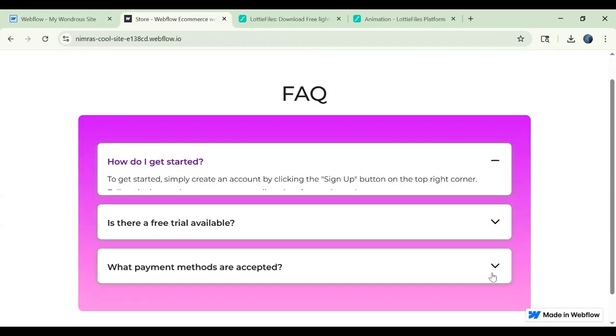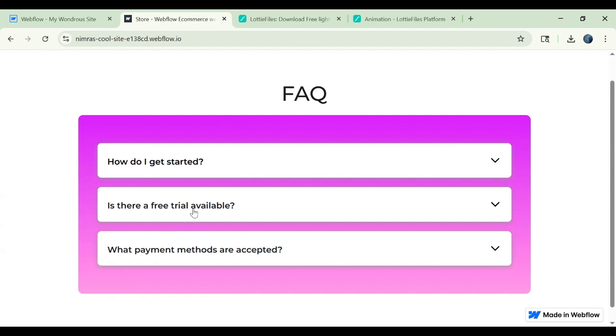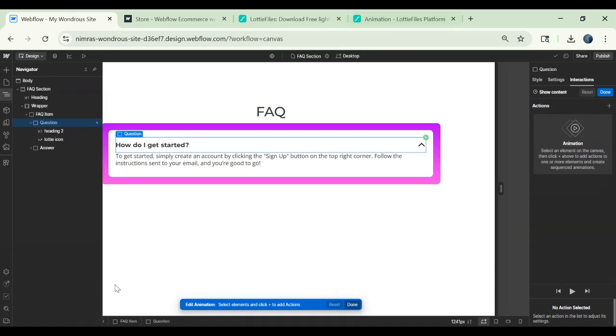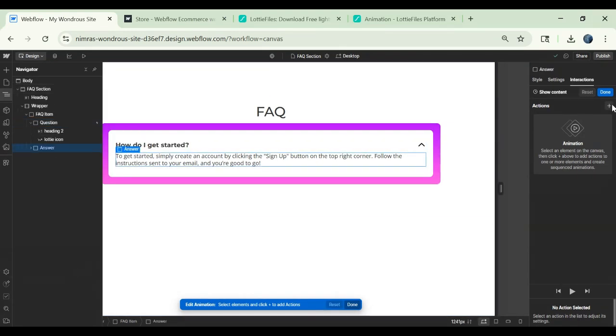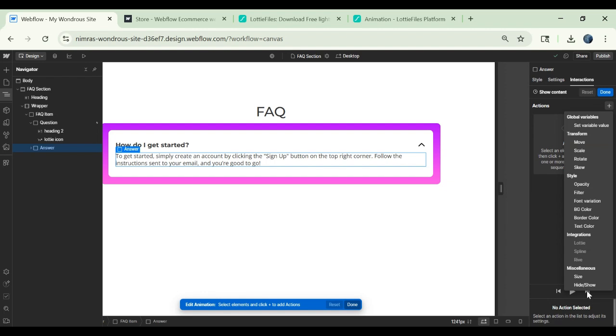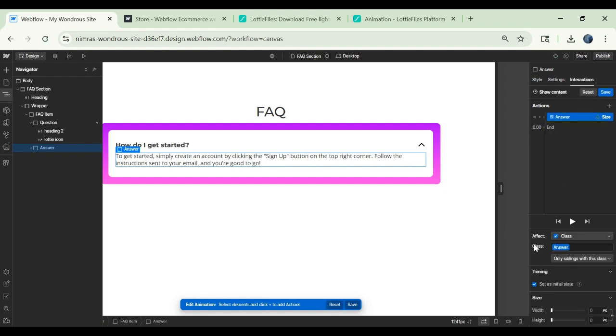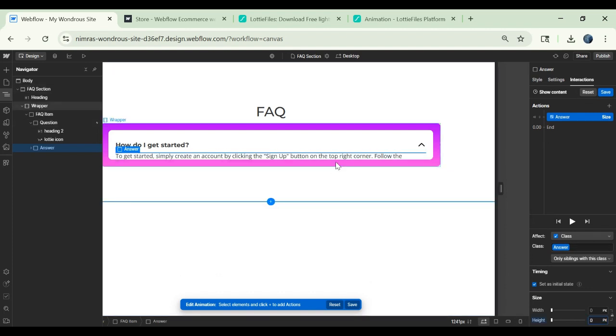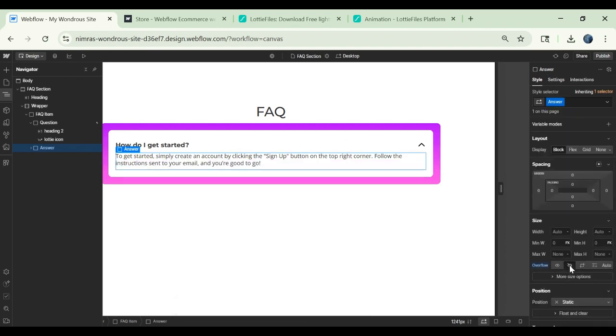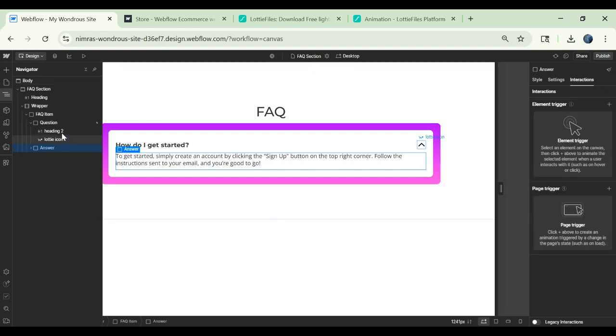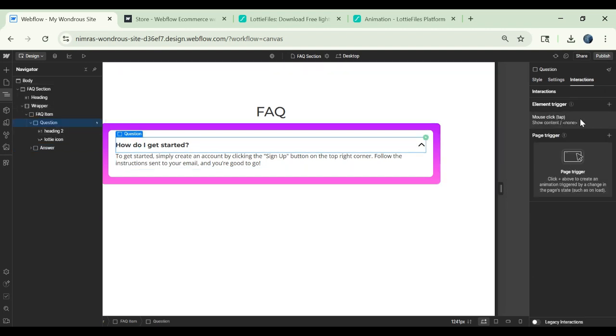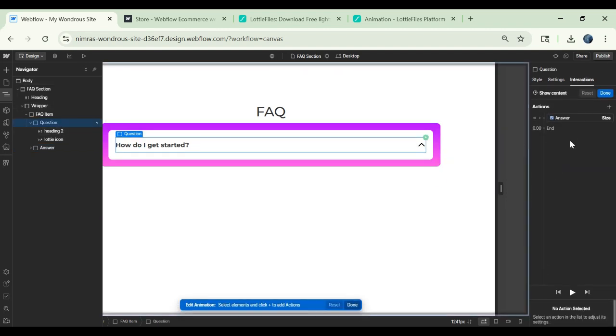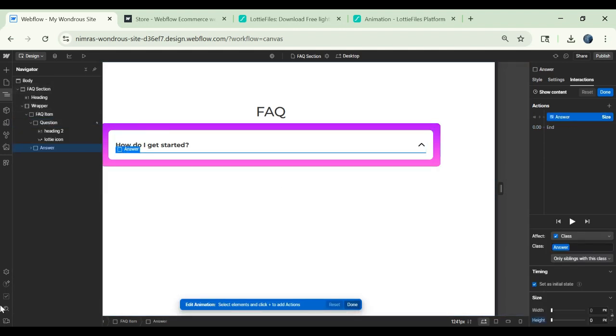Because initially we cannot see the content. On the first click it should show the content. First we will take the answer block and then we add it here and change the size initials to initial state set and the size should be zero pixel. If it's still visible then we can go to the styles and change this overflow to hidden.